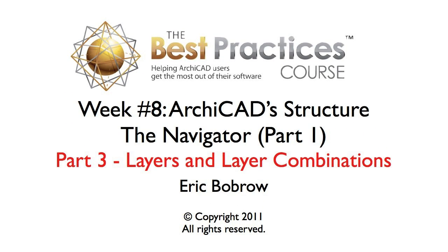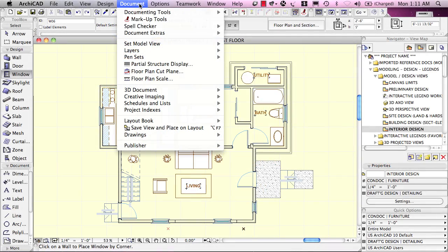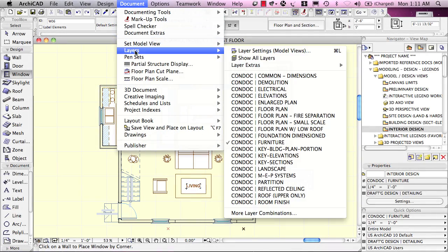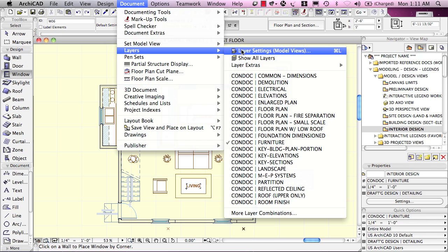Let's look at Layers. Layers are controlled by the Layer Settings dialog, which is available under the Document menu, Layers, Layer Settings, here, where there's a shortcut.